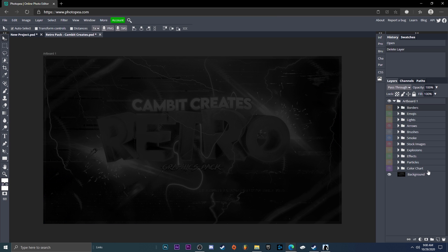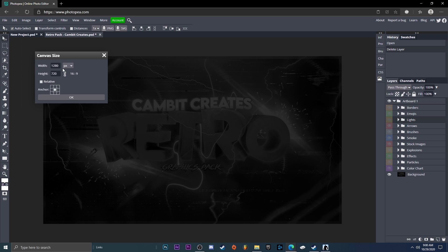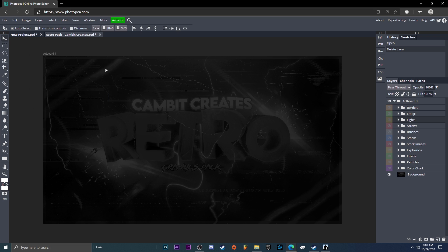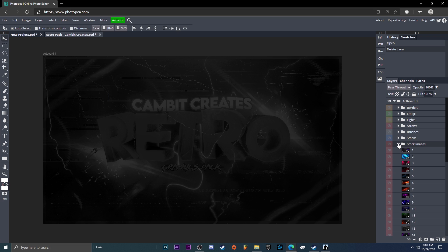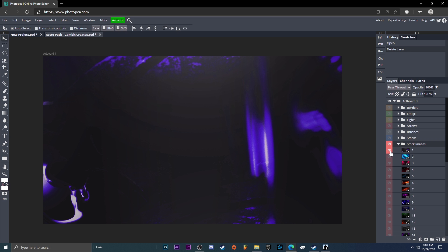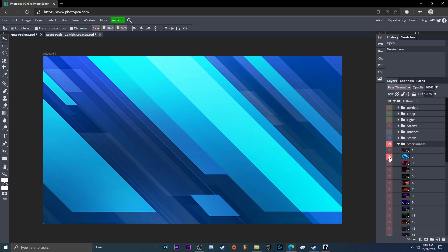The dimensions for the graphics pack are 1280 by 720 if you use mine, but if you use someone else's it might be different. You can check by going up to Image > Canvas Size and making sure it's 1280 by 720 — change it if it's not, because that's very important. Now go to the Stock Images layer, unhide it, and try to find one that you like.